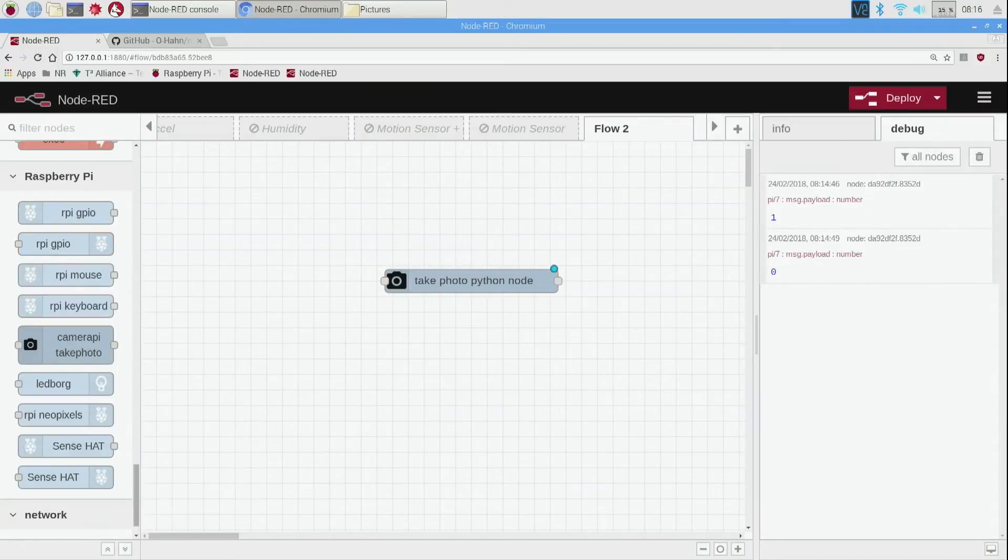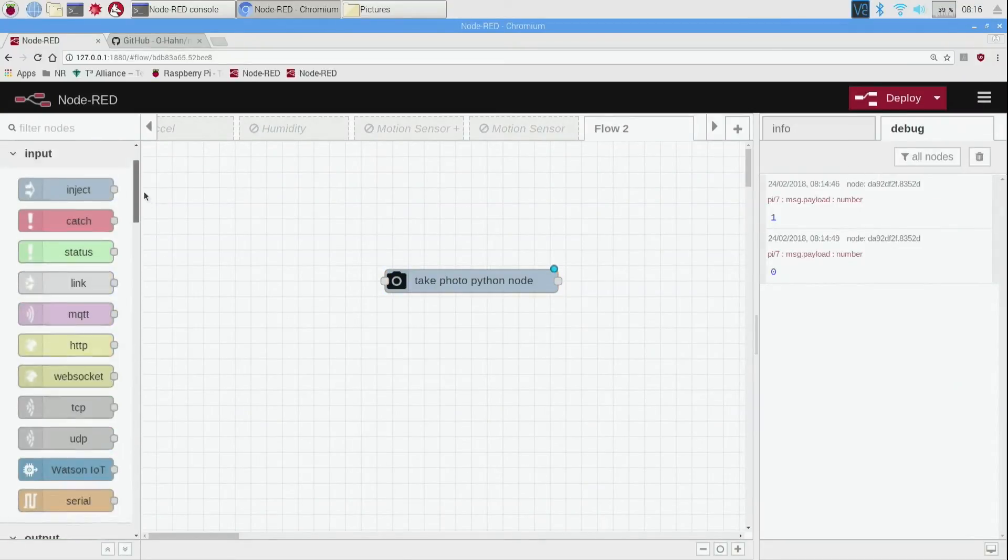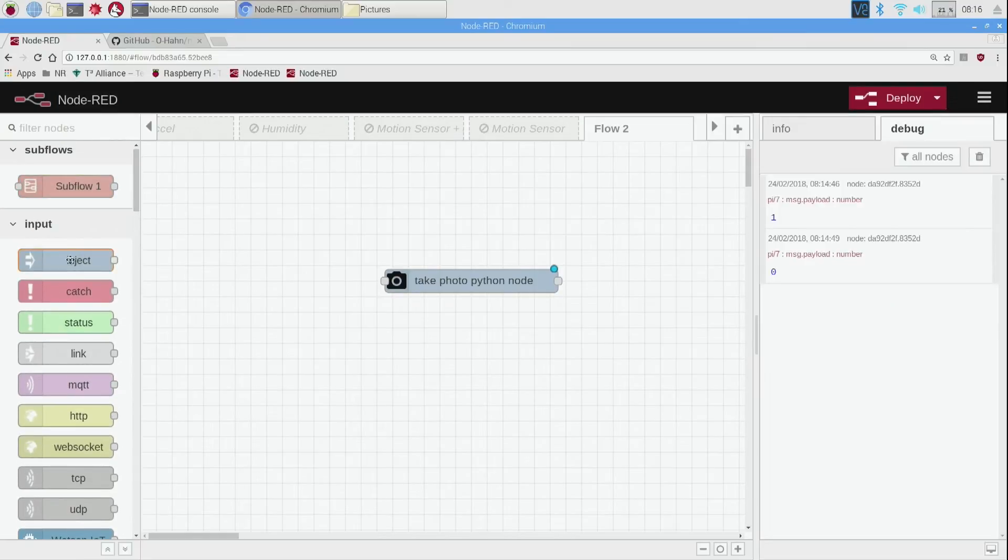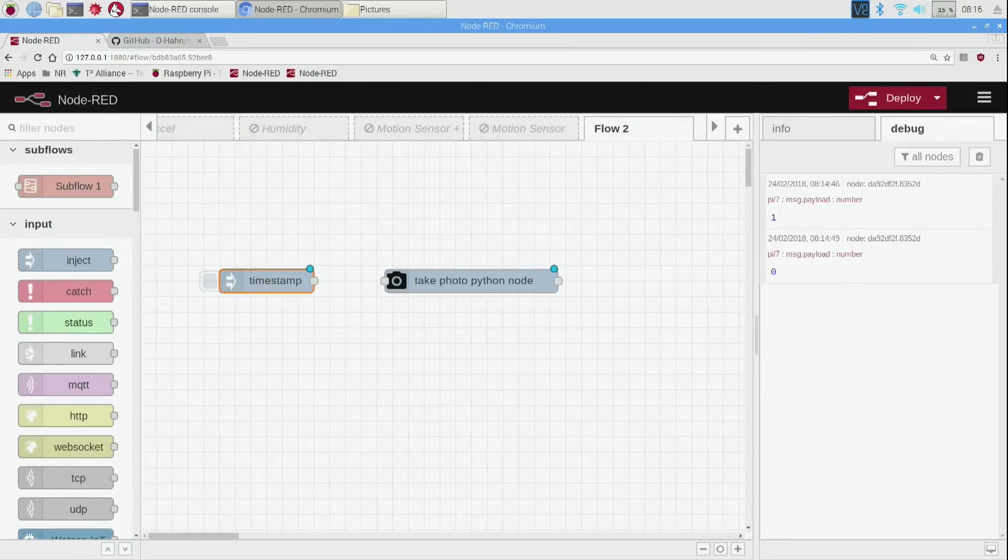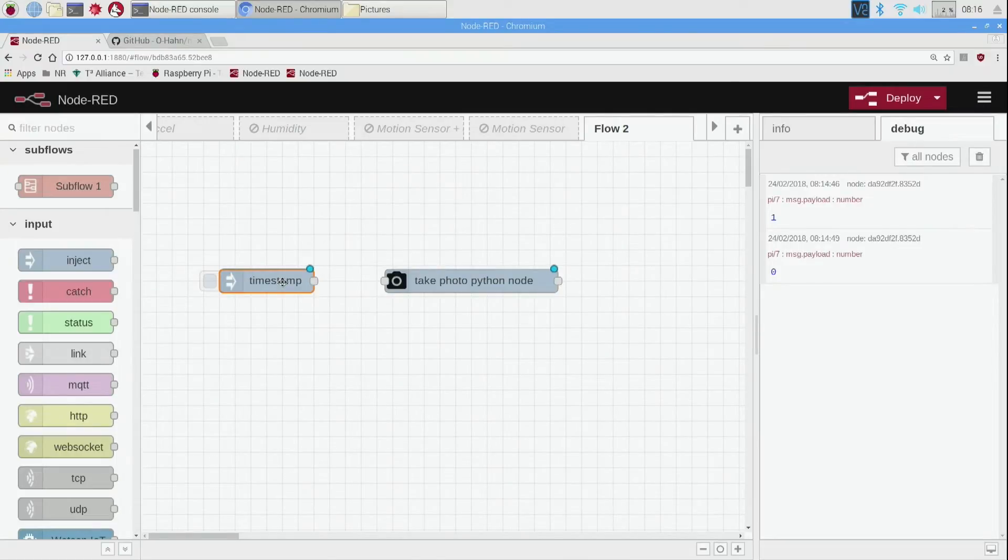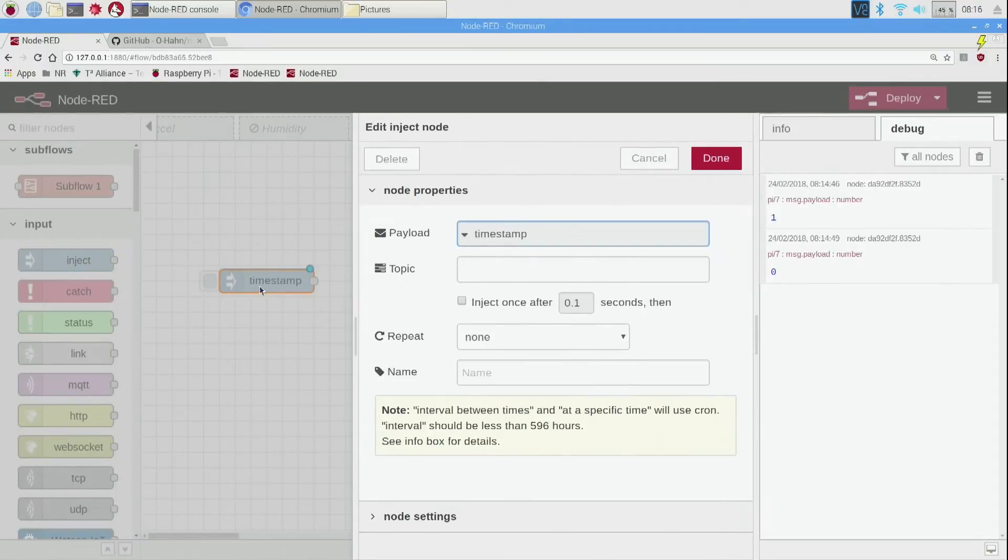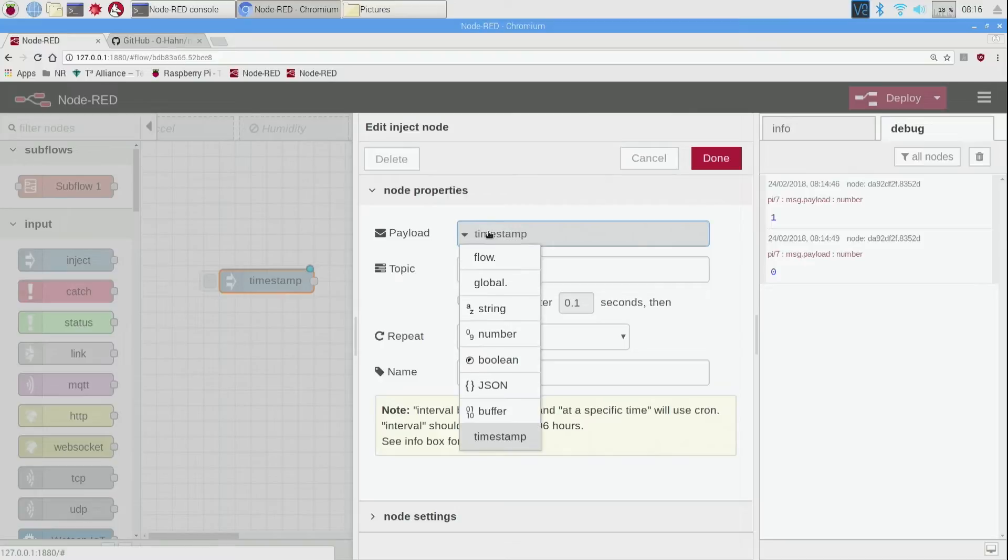I'm going to go back up to inject and drag it in here. By default inject nodes start with a timestamp, but we don't want a timestamp, so if you double click on your inject node which shows up as timestamp, we want to change it to a number.